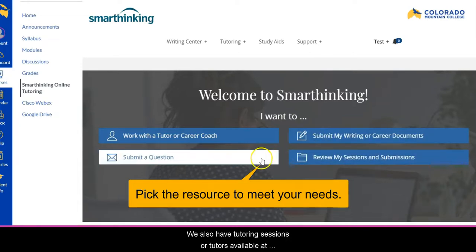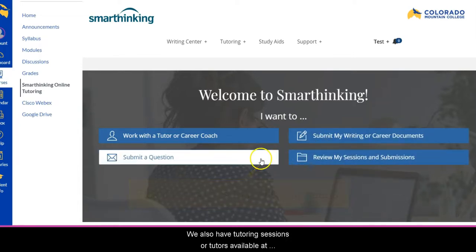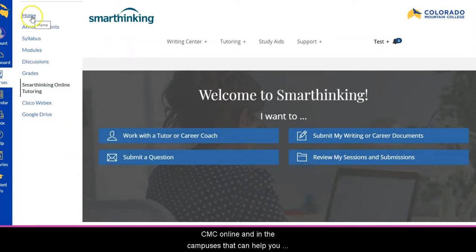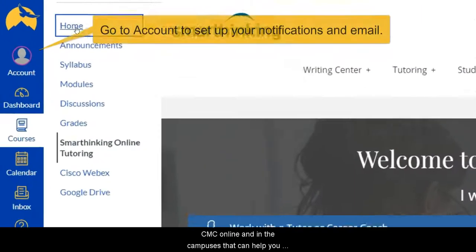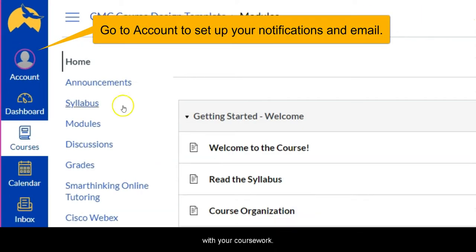We also have tutoring sessions or tutors available at CMC online and in the campuses that can help you with your coursework.